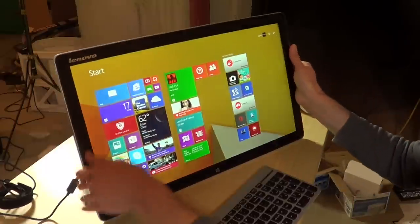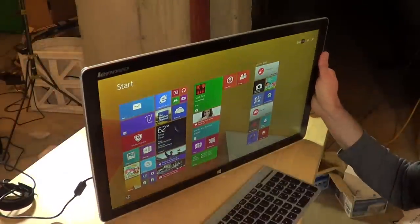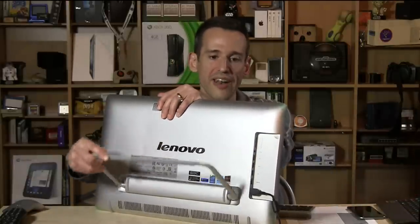And the reason I say that is that it's got in the back here this little kickstand that will go all the way flat. And I'll show you in a few minutes what you can do with that.